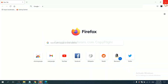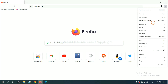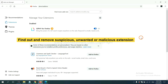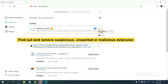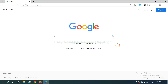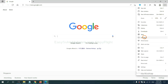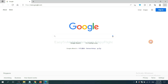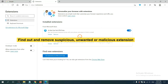On Firefox, click the menu button, then navigate to extensions, find and remove any suspicious extensions. On Microsoft Edge, click the menu button, right-click on an extension, and click Manage Extensions. Delete all suspicious or unwanted extensions by clicking Remove.